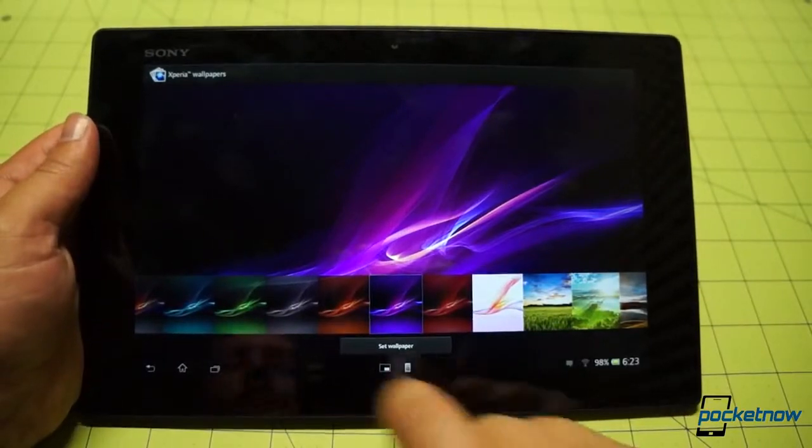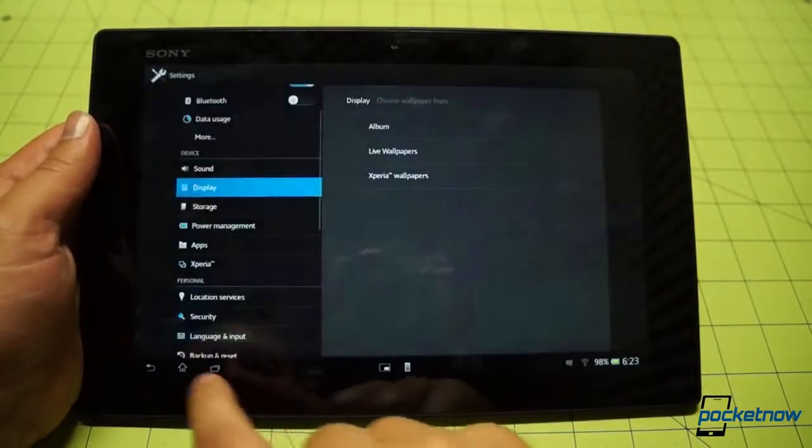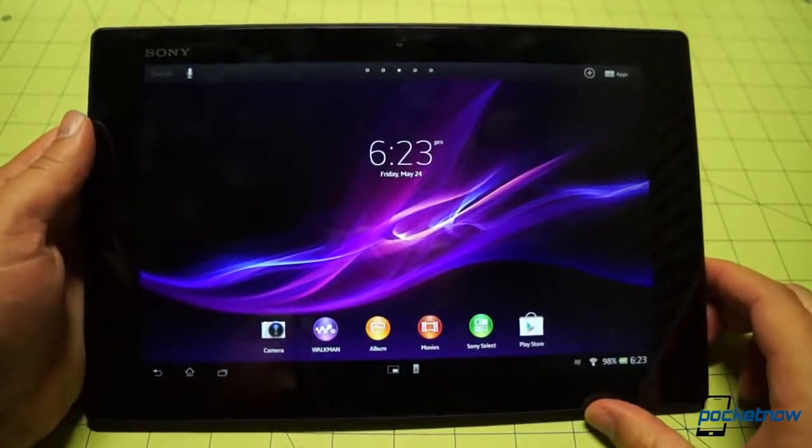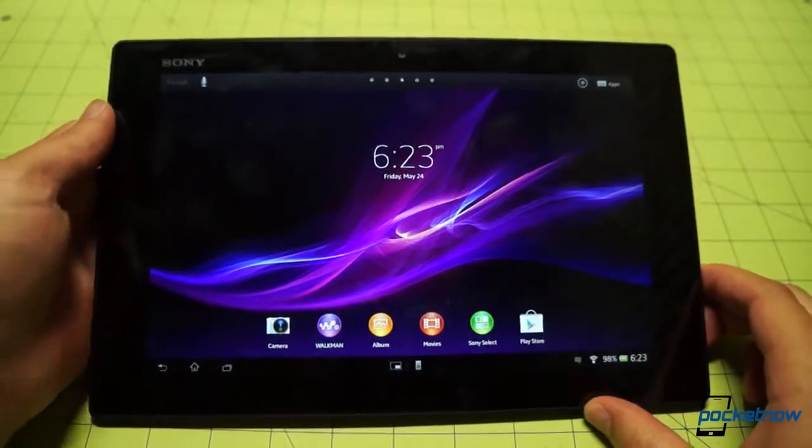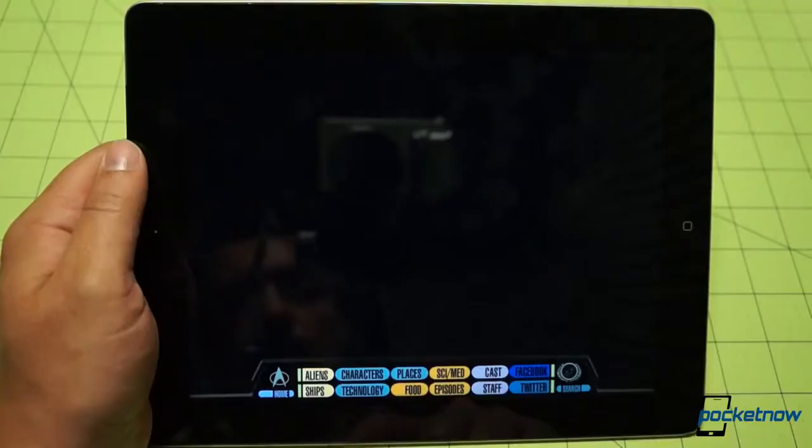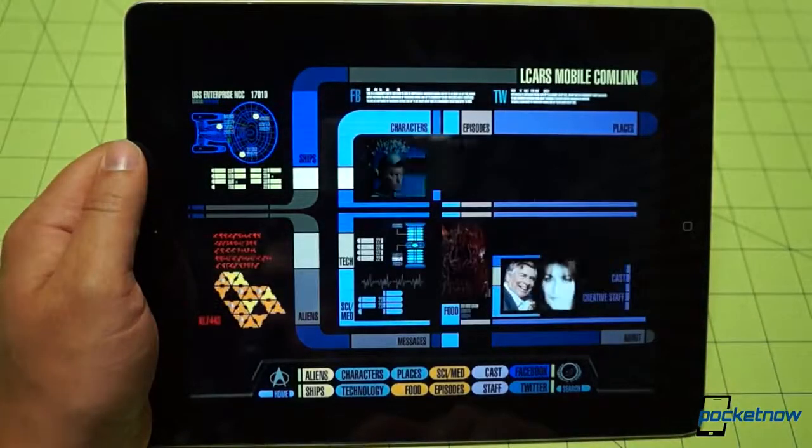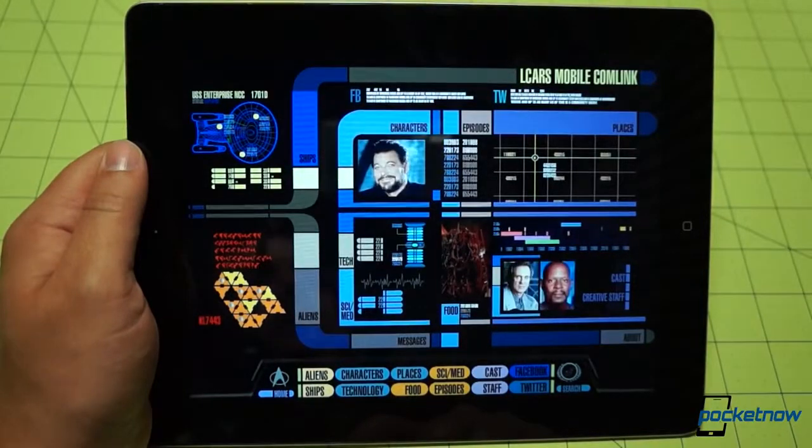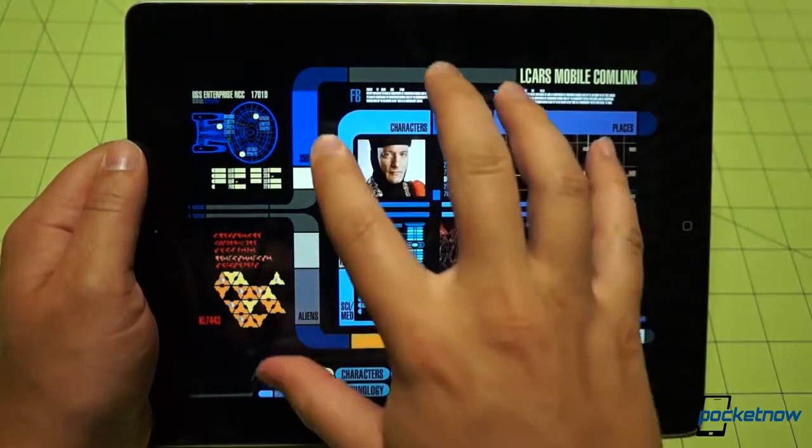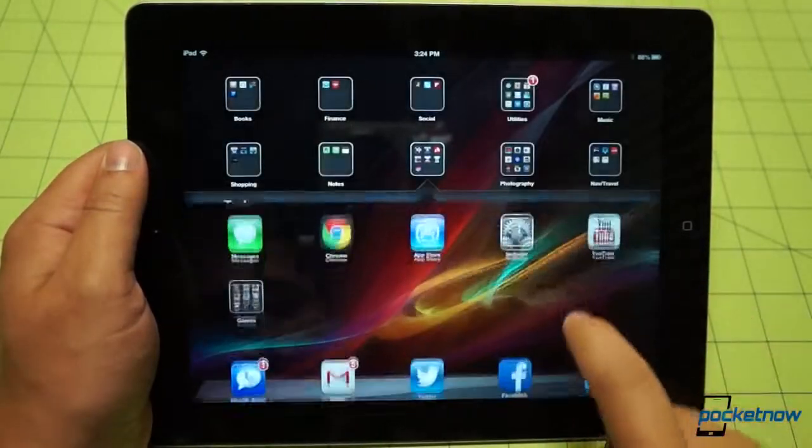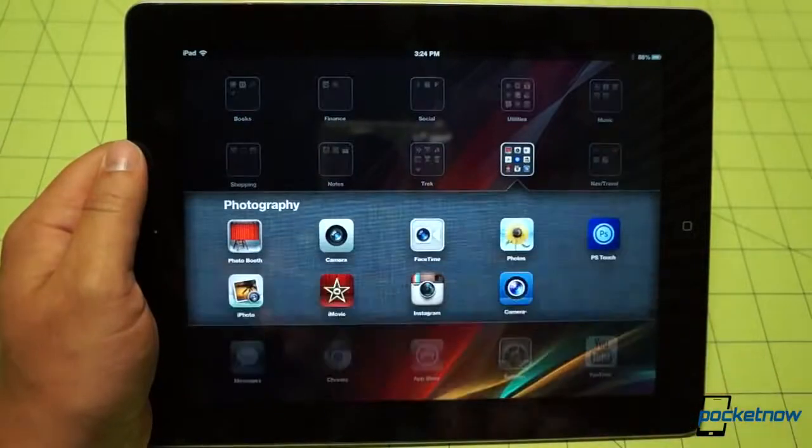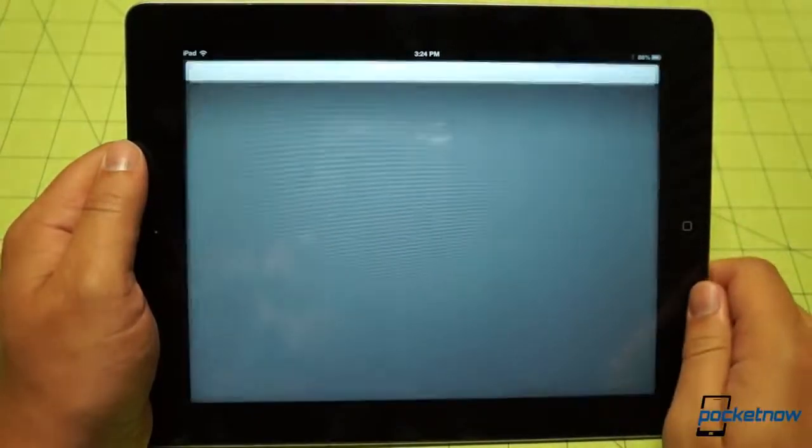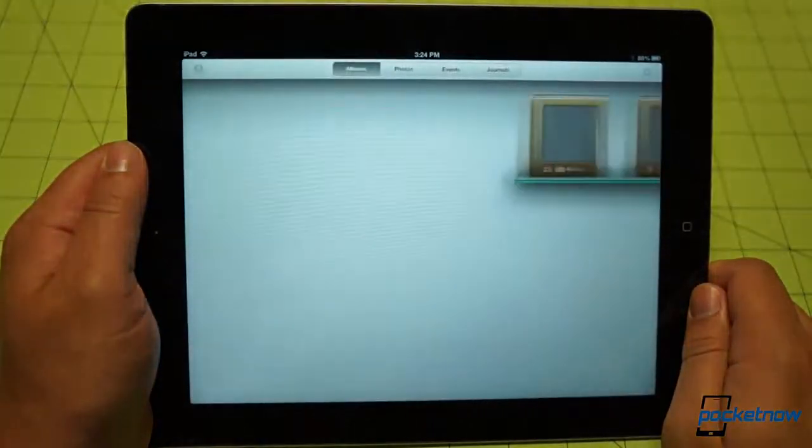Whether that compromise, and the others, are worth the Tablet Z's slim lines and water-resistant rating remains up to you. Similarly, you alone will have to decide whether the iPad's incredible ecosystem advantage makes up for its dull software experience, an experience very likely to change when WWDC starts on June 10th.